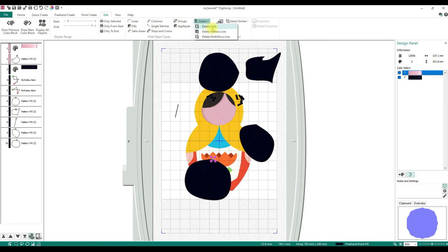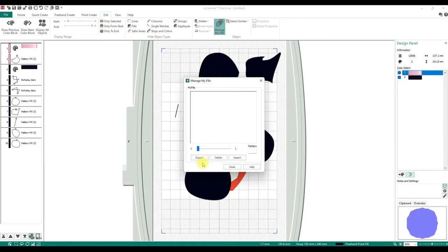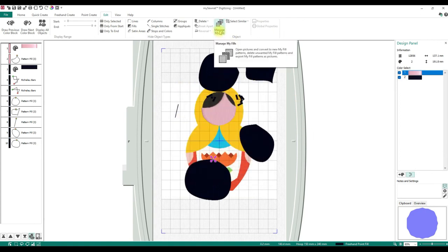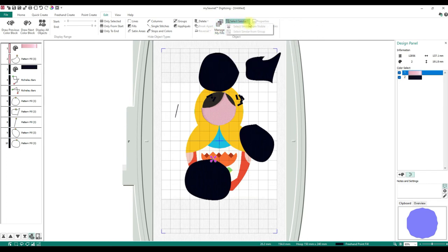Delete: you can delete your hole, your embossed line, and your multi-wave. Break Apart: if you have multiple things, you can break them apart. Reversal — you can change it. Manage My Fills — finally found this! I've been looking everywhere. This is kind of cool: you can create your own fills, and we'll do that later. Select Similar: you can select similar objects. So if you have something selected, you can select similar from visible and it'll select anything similar to it.